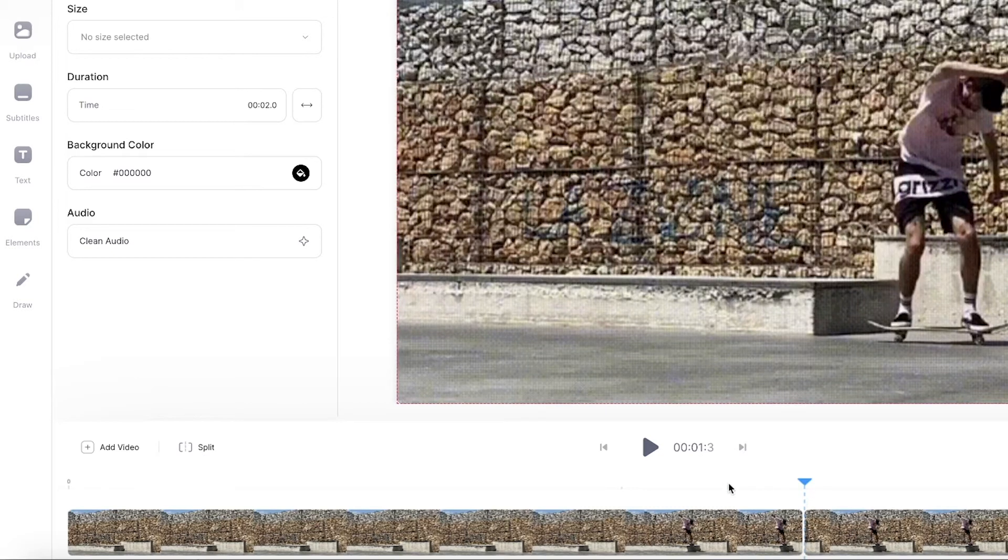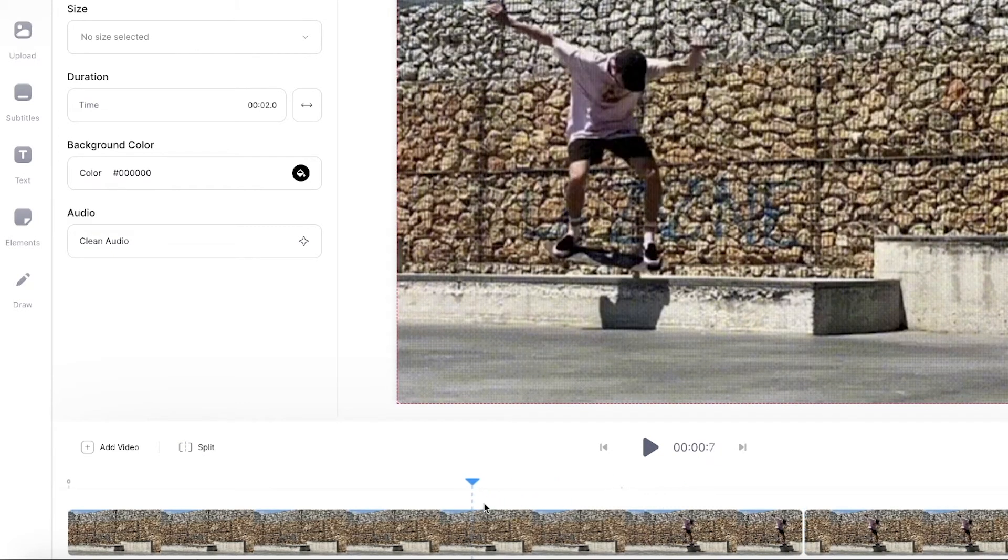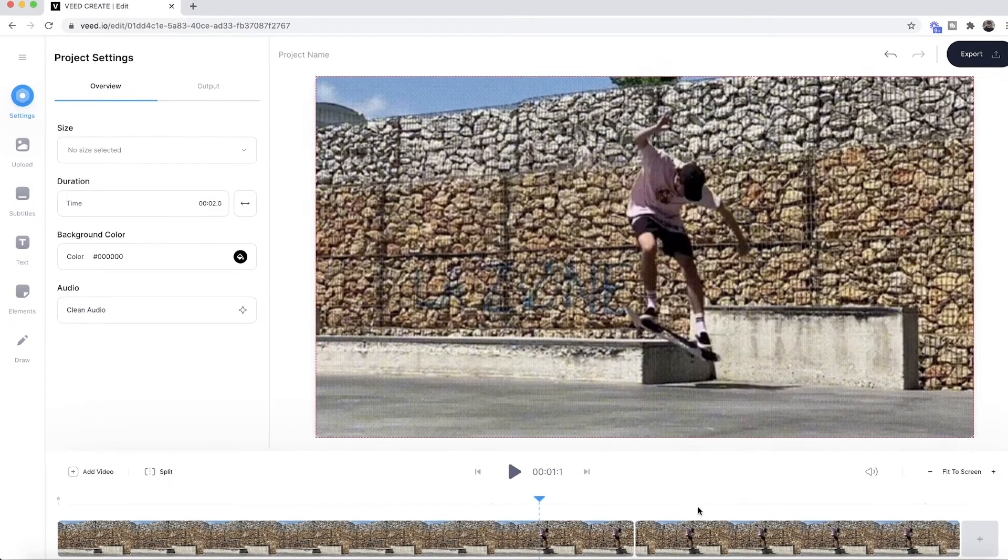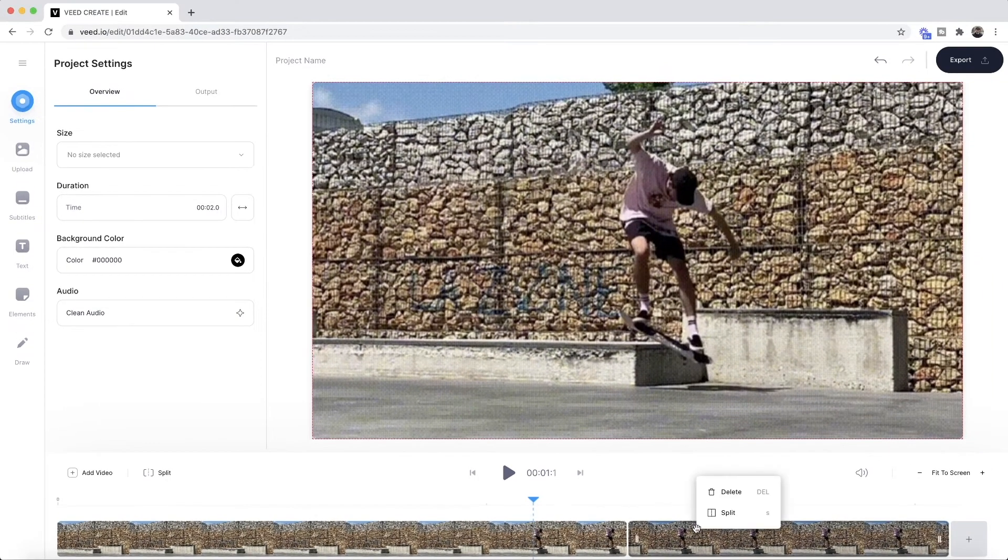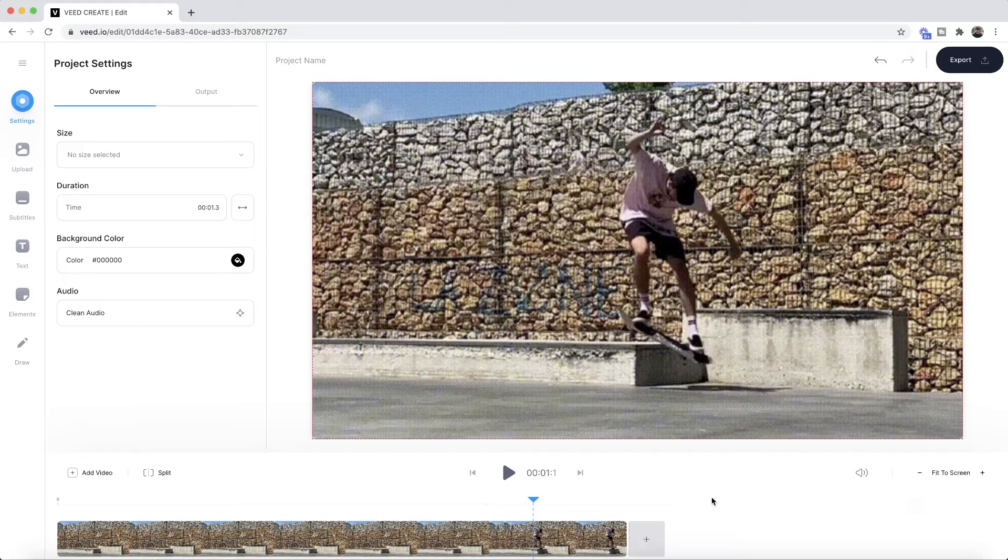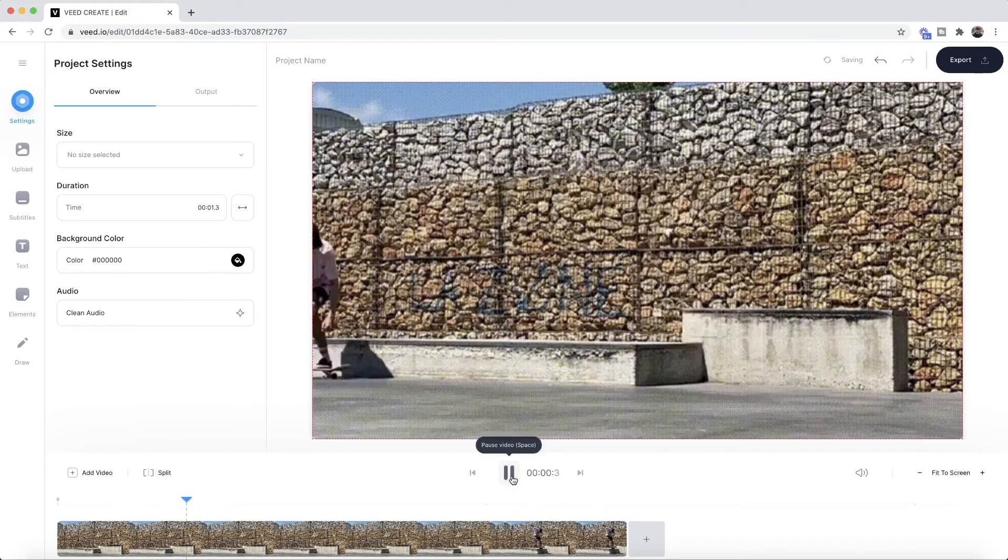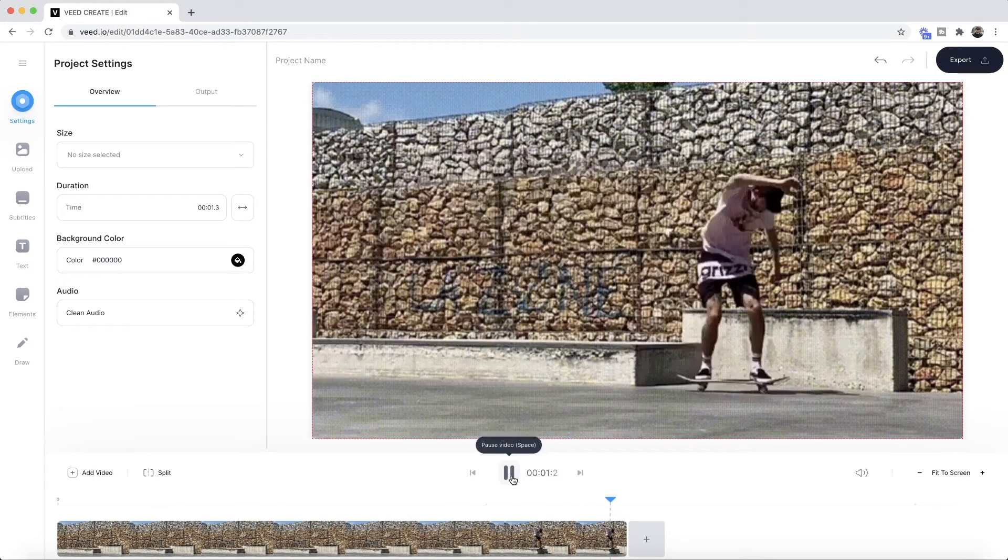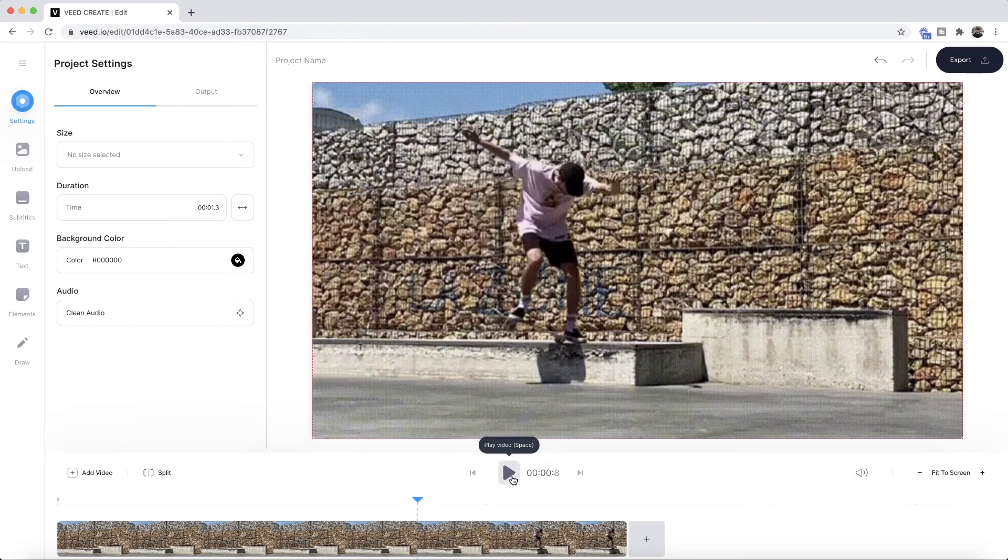If I want to keep only the part before I land, I can then right click this section here and delete it. And as we can see now, if I play, we now only have the first half of the GIF.